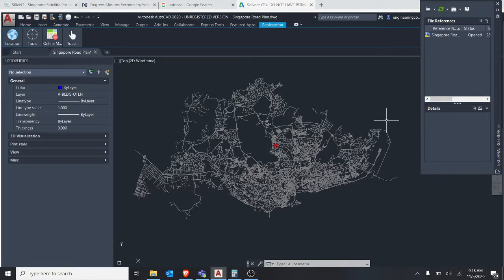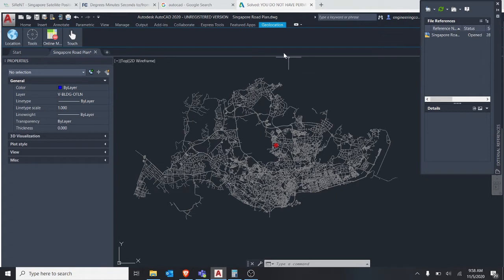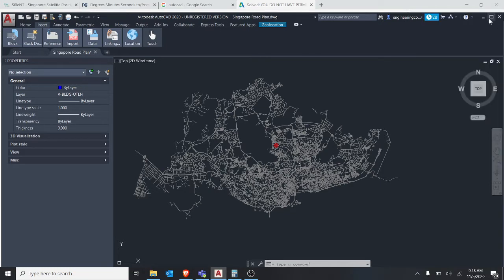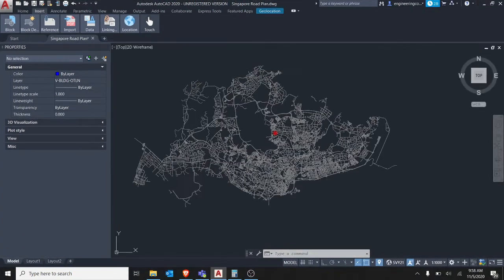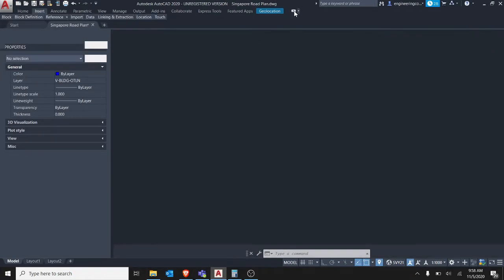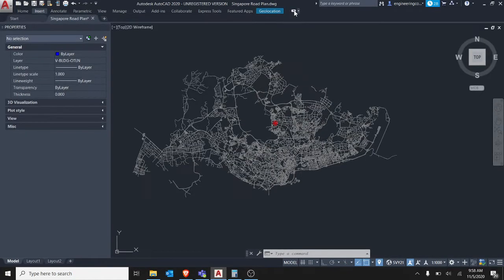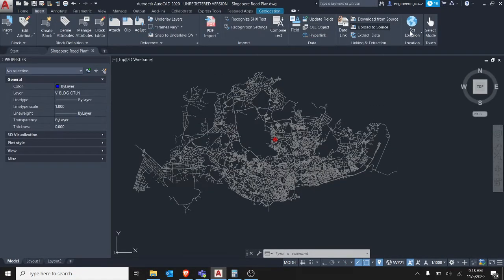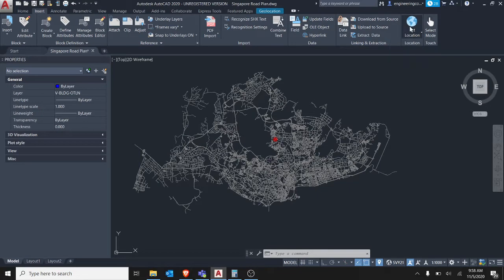So today I shall teach you guys how to add the Singapore coordinate system to the AutoCAD file. To do that, first you have to go to insert and then click on set location from map.